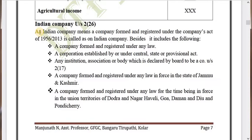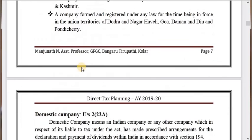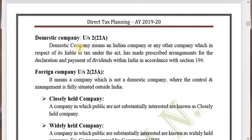Under Section 2(22A), domestic company means an Indian company or any other company which, in respect of its liability to tax under the act, has made prescribed arrangements for the declaration and payment of dividends within India in accordance with Section 194. Under Section 2(23A), a foreign company means a company which is not a domestic company, where the control and management is fully situated outside India.